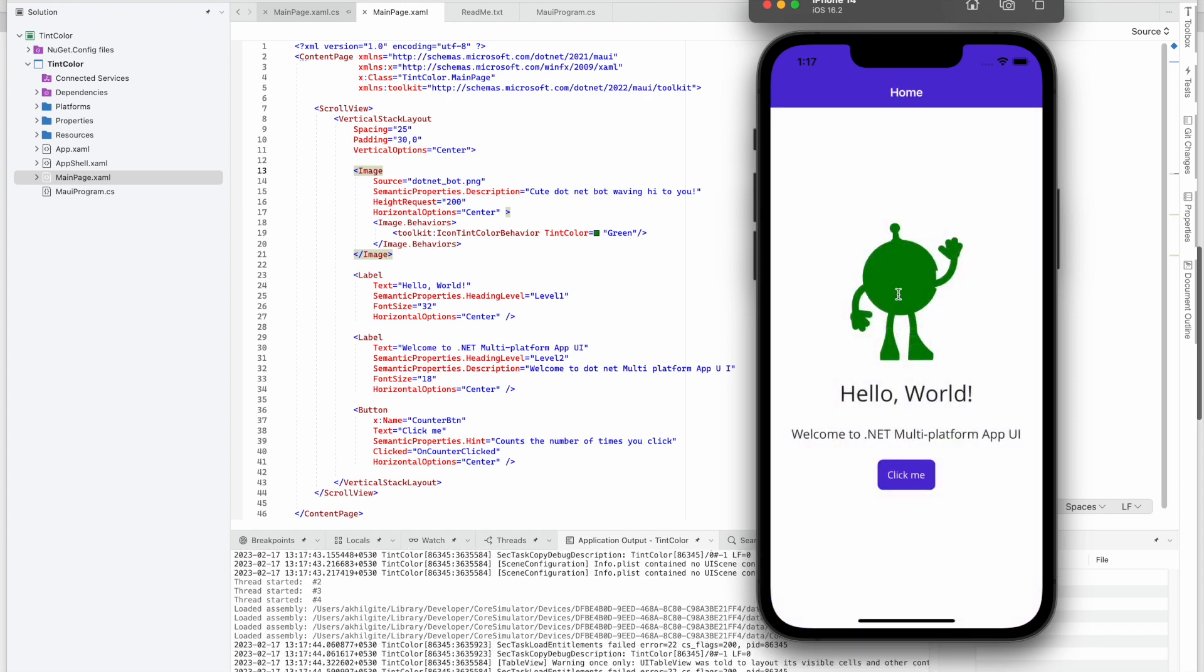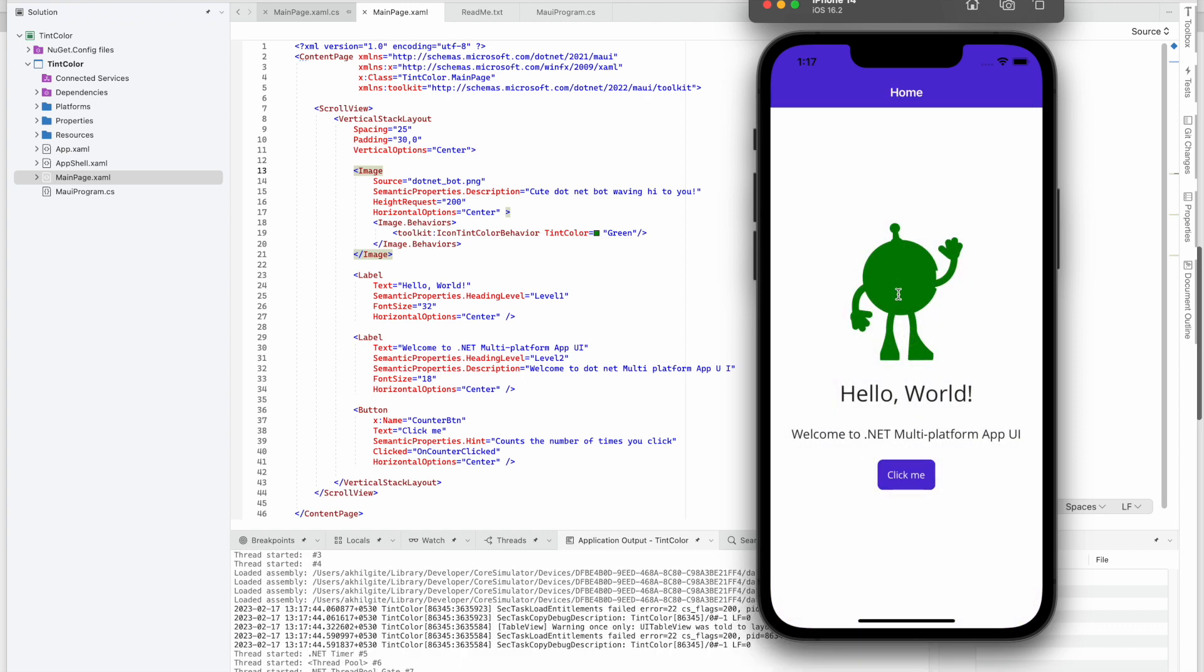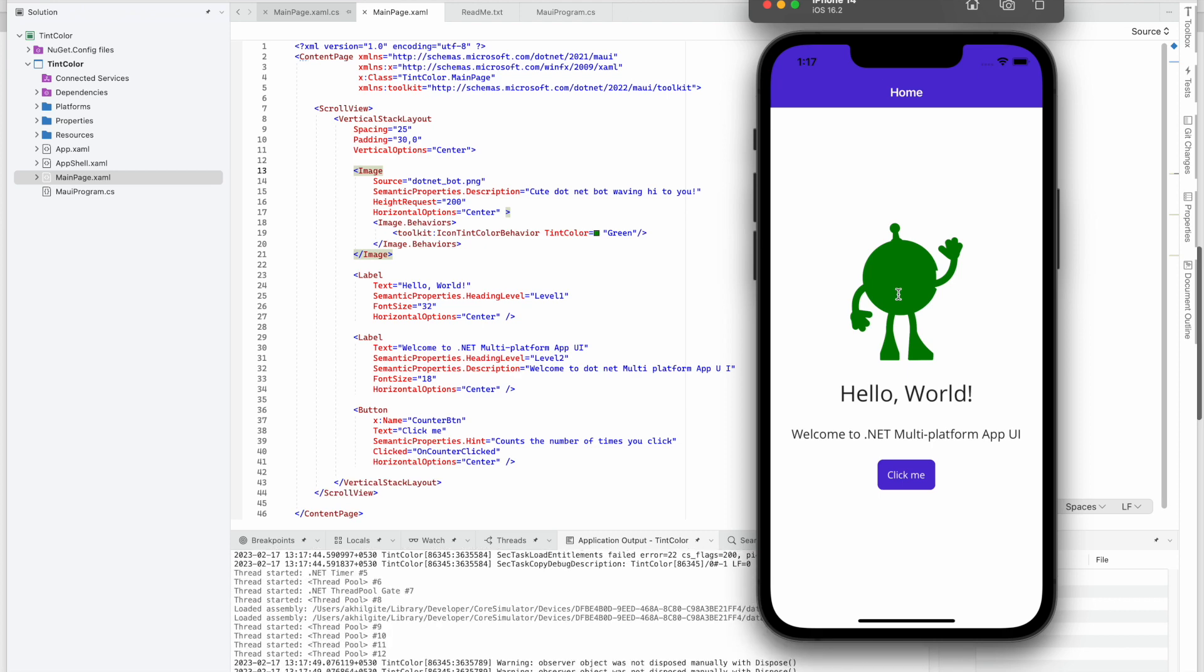Okay, so our image color has been changed to green. That's it from this video. I just wanted to showcase how you can change a tint color of an image. So if you like the video, do not forget to like this video and subscribe to our channel. Thank you.